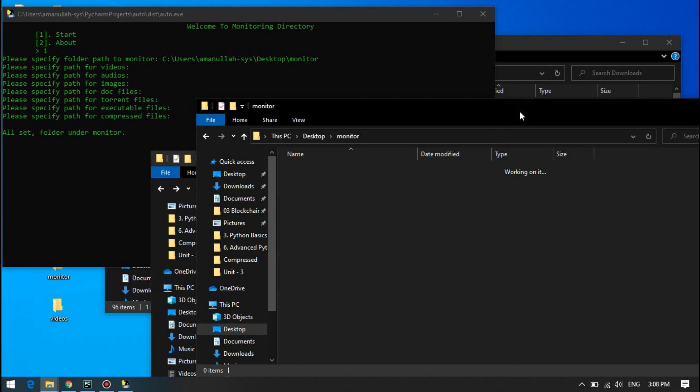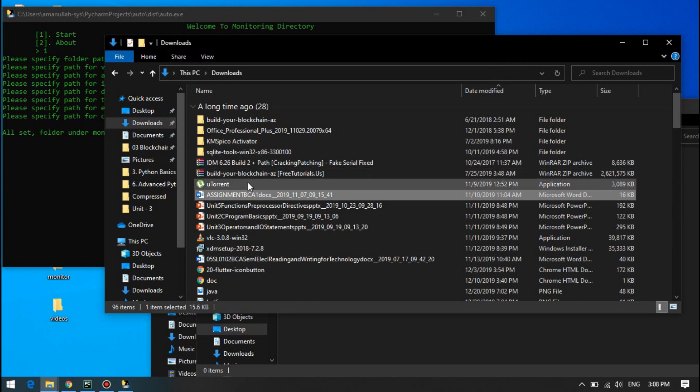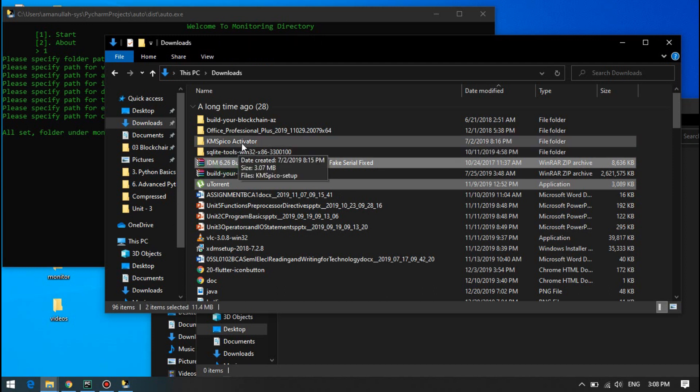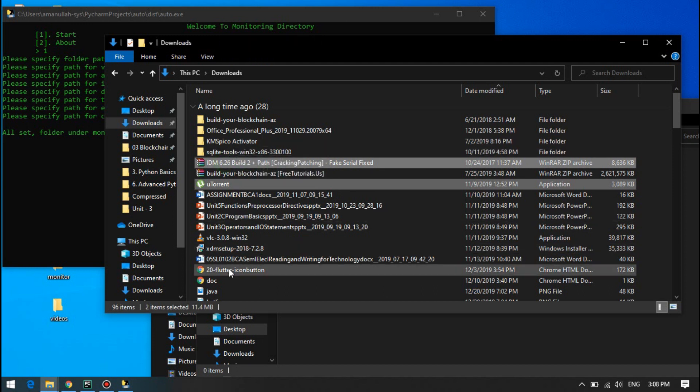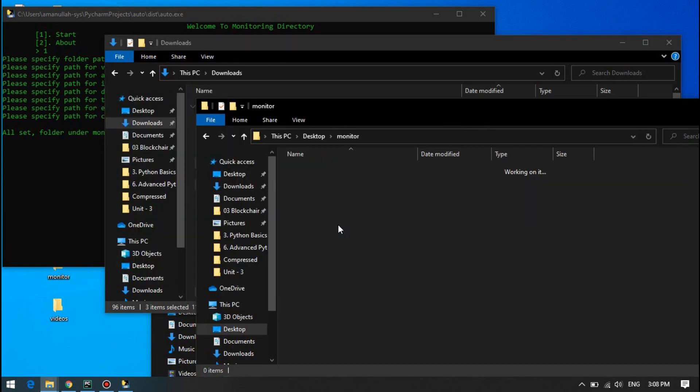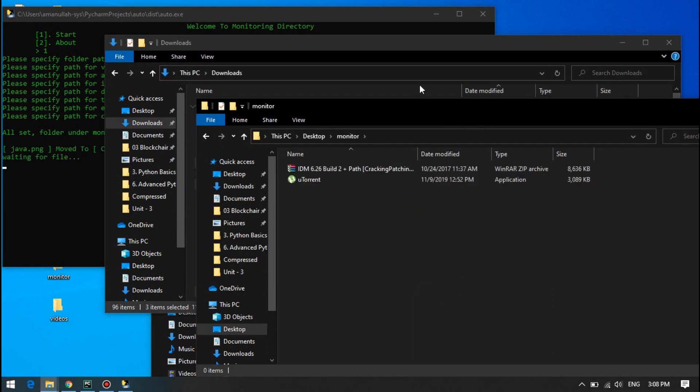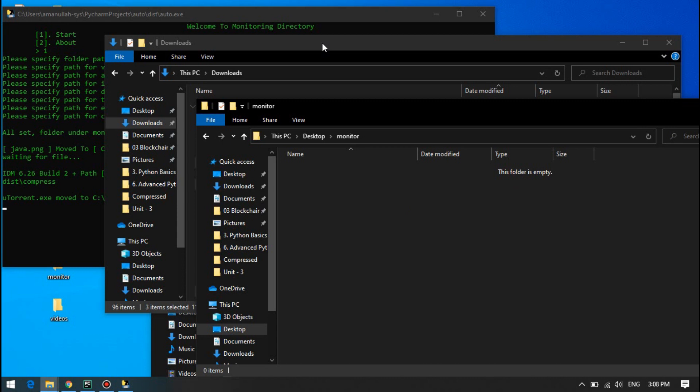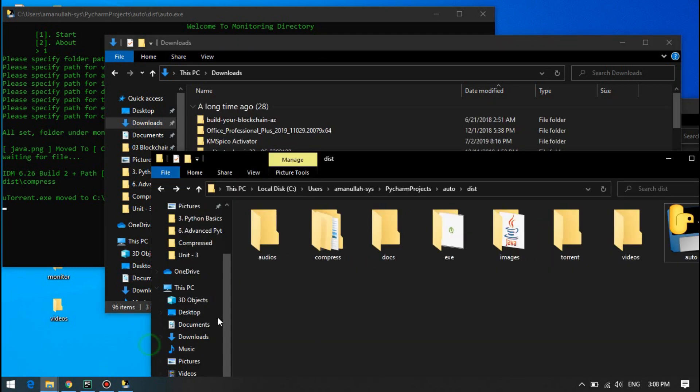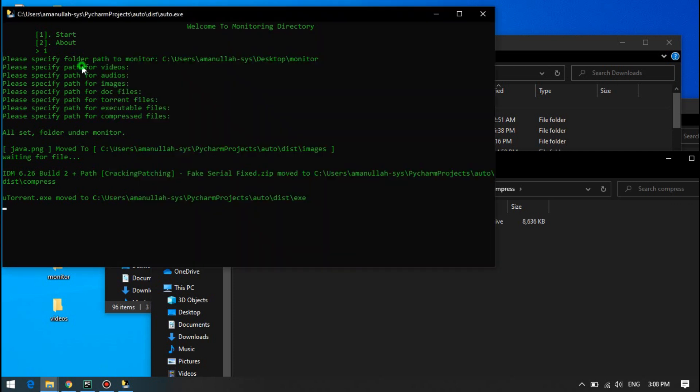It will still monitor your folder and keep everything clear and organized. Here, if I copy this, this, this, this in the monitor, it will move them to the relevant folders. You can see here, it has been moved.